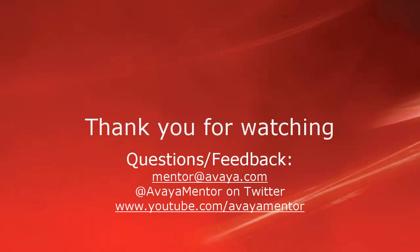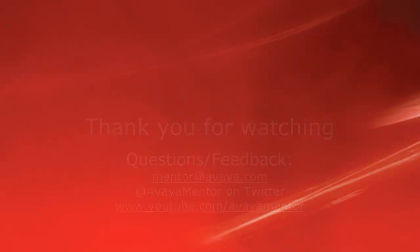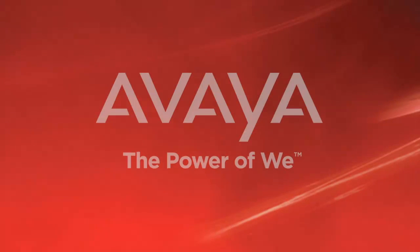Thank you for your time today. We hope this information was useful to you. We welcome comments, questions, and feedback at mentor at avaya.com or on Twitter at Avaya Mentor. Thank you for choosing Avaya.